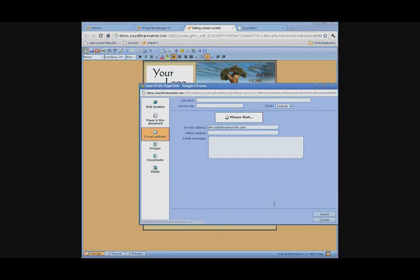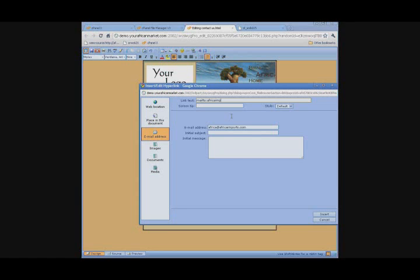Once this page loads up, in the link text box is where you're going to insert your link. So for any email link, you're going to put mailto without a space, colon, and then your email address.